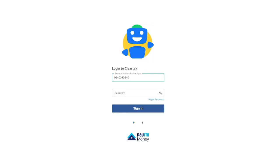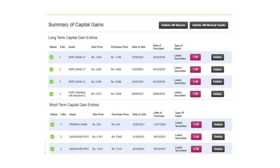That's all. One click and all your capital gains details are automatically captured. You will see a summary of your short-term and long-term capital gains and losses. If there are any intraday trading transactions during the year, they will be captured automatically in the business income section under the speculative income head. Scroll down and you will see all the individual transactions captured and grouped into long-term and short-term capital gains automatically. If you wish to make any changes, you can also edit or delete them.